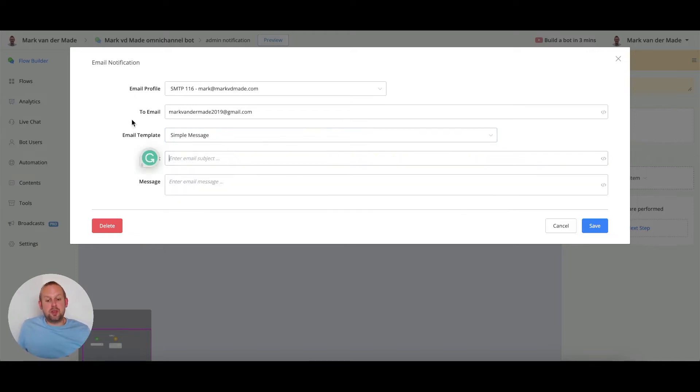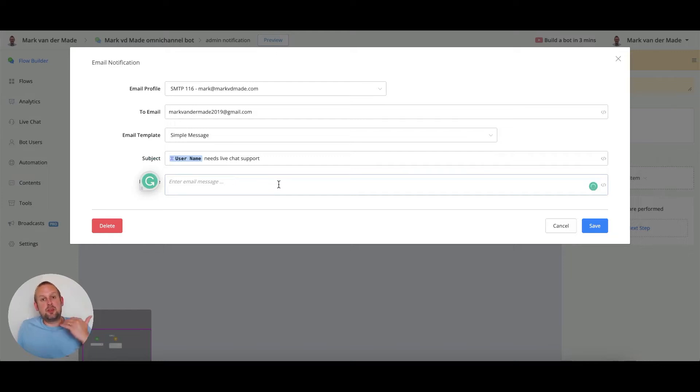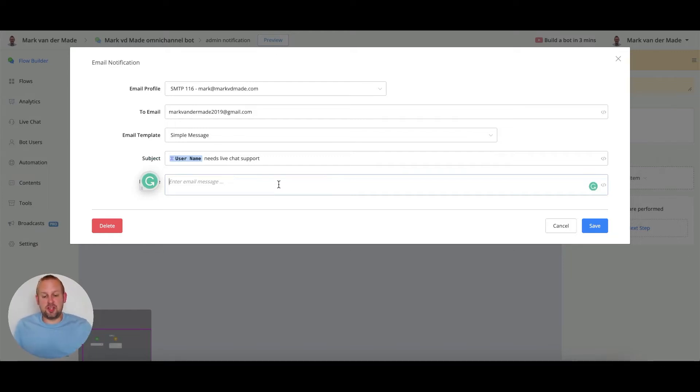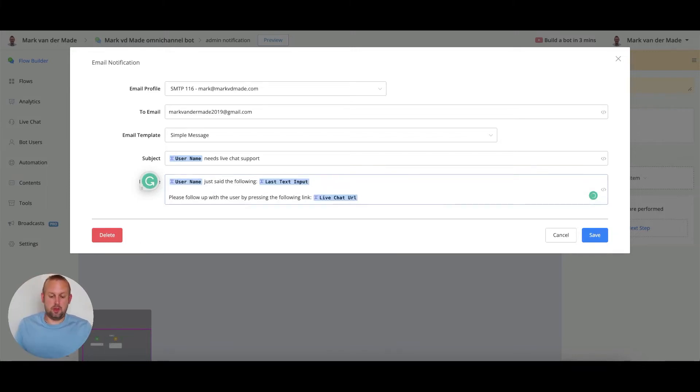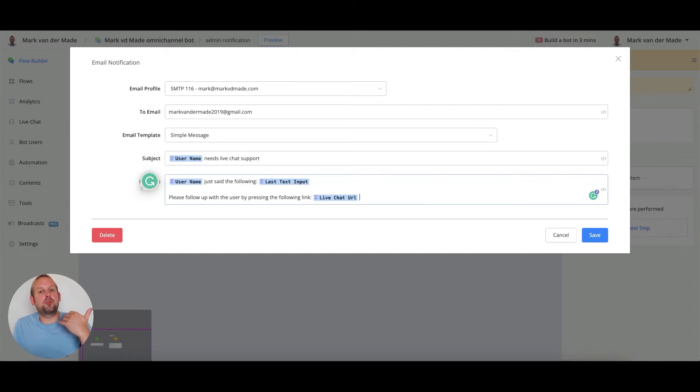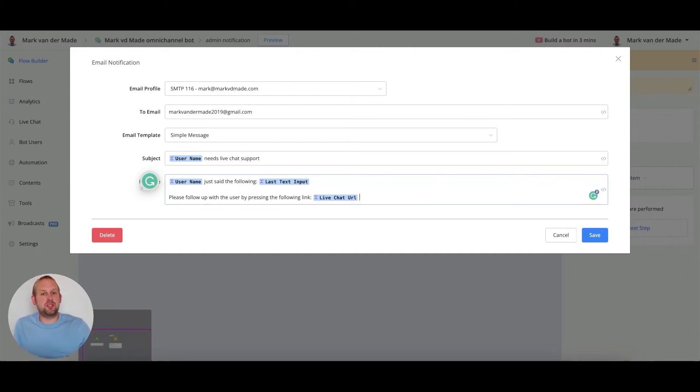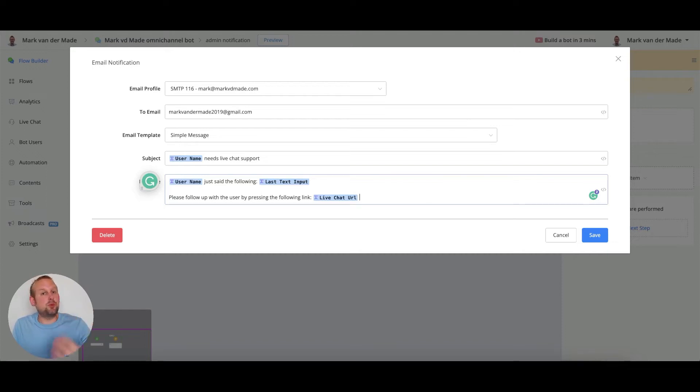The subject could be... we could say something like username needs live chat support and then as a description we can say something like username just said the following and then we're going to use a system variable called last text input which basically displays the last typed text input from that user.